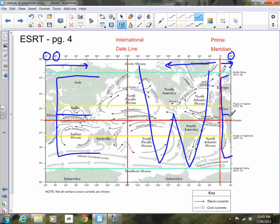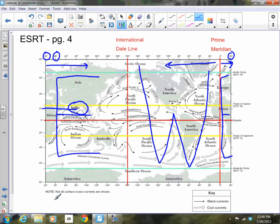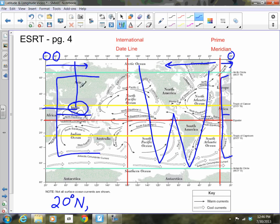Let's determine the latitude and longitude of the lowercase d in the word India on the map. We always record latitude first. That d is located approximately at the 20-degree mark, and it's north of the equator, so the latitude is 20 degrees N. Then we write a comma and the longitude. Using a ruler or straight edge, the longitude is roughly 80 degrees, and since we're in the eastern hemisphere, we write 80 degrees E. So the coordinates are 20°N, 80°E.